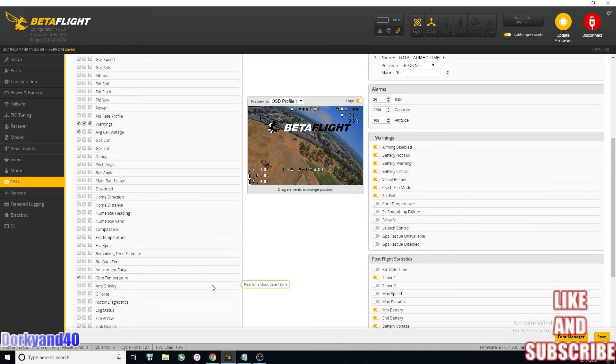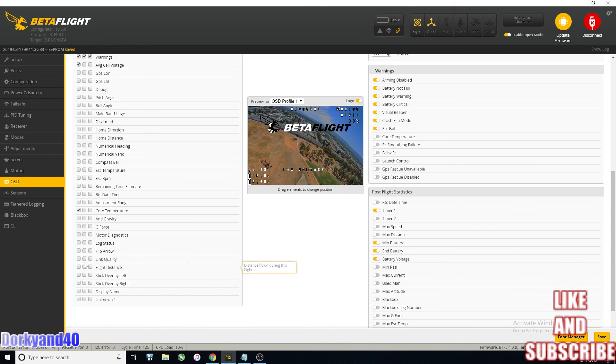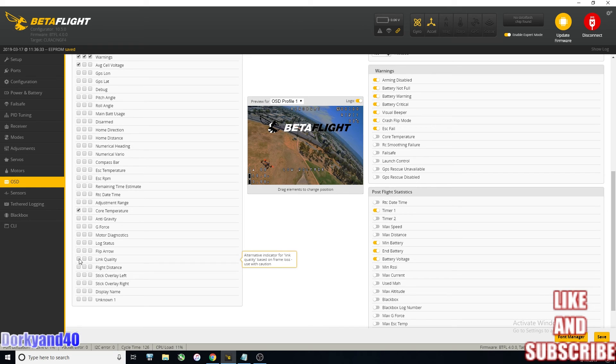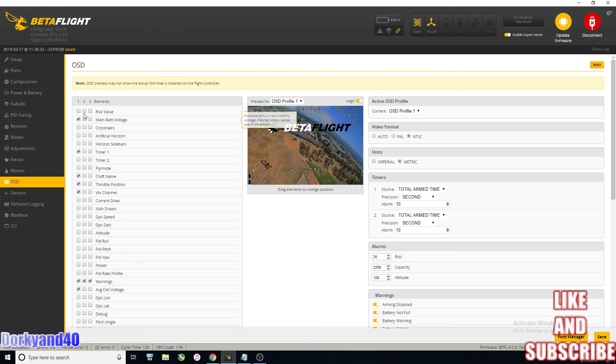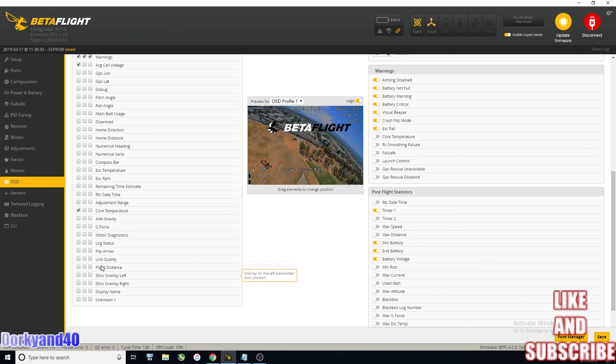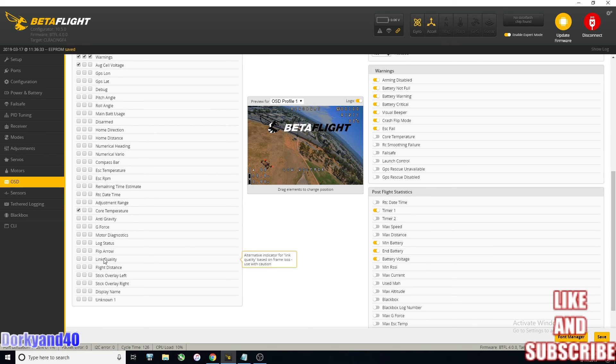I also see link quality here and I haven't tried this out on one of my Crossfire builds yet. I need to turn it on and look, but it looks like you can actually get link quality displayed now instead of the true RSSI value up here, because it says alternative indicator for link quality based on frame loss, use with caution. So it's kind of new, I guess.